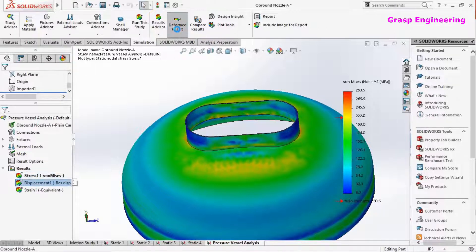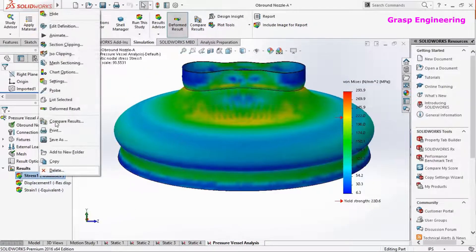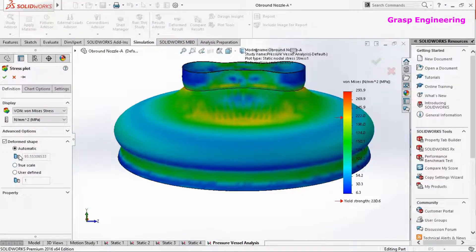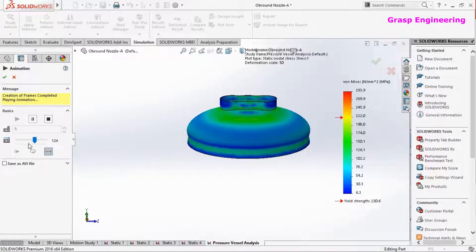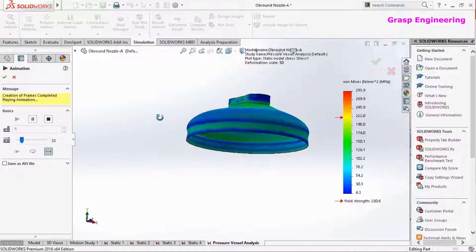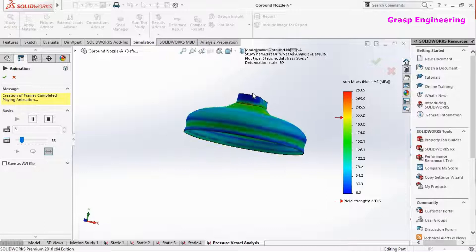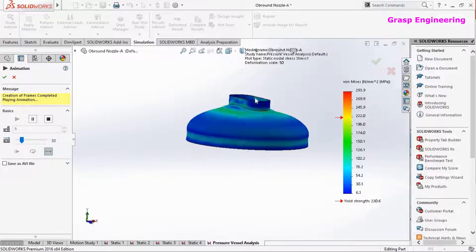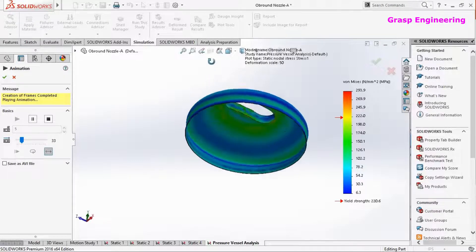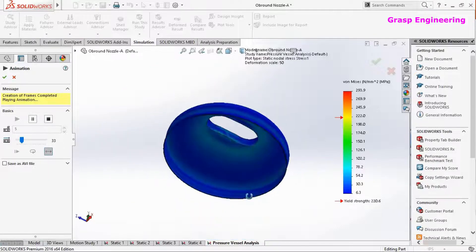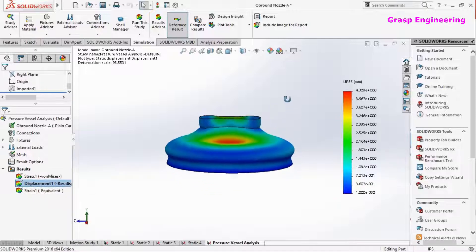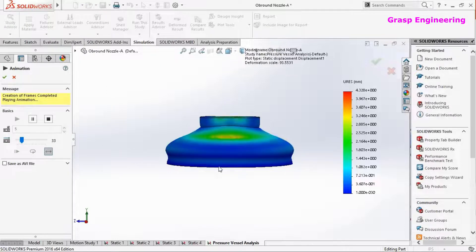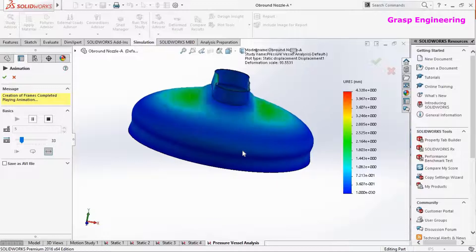We can also view the displacement plot to see how it is deforming. We will set a user scale of 15 and animate it. We are applying internal pressure, with a constraint at the top face and a fixed support at the bottom, so the structure expands outward and maximum stresses develop at the junction sections.